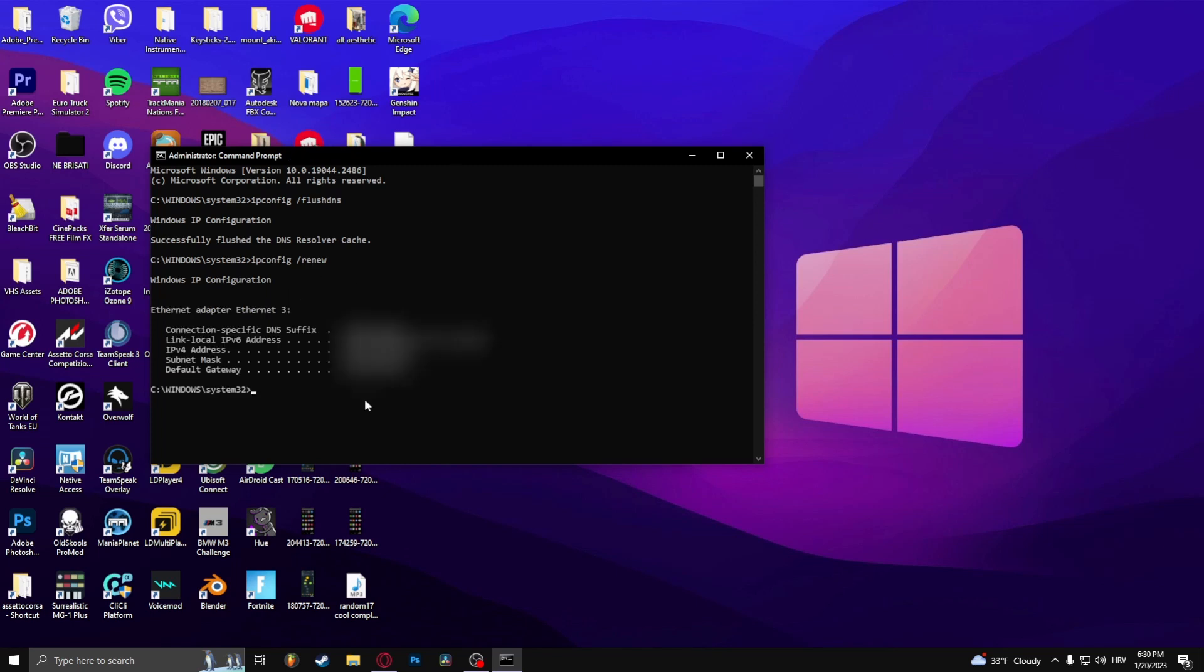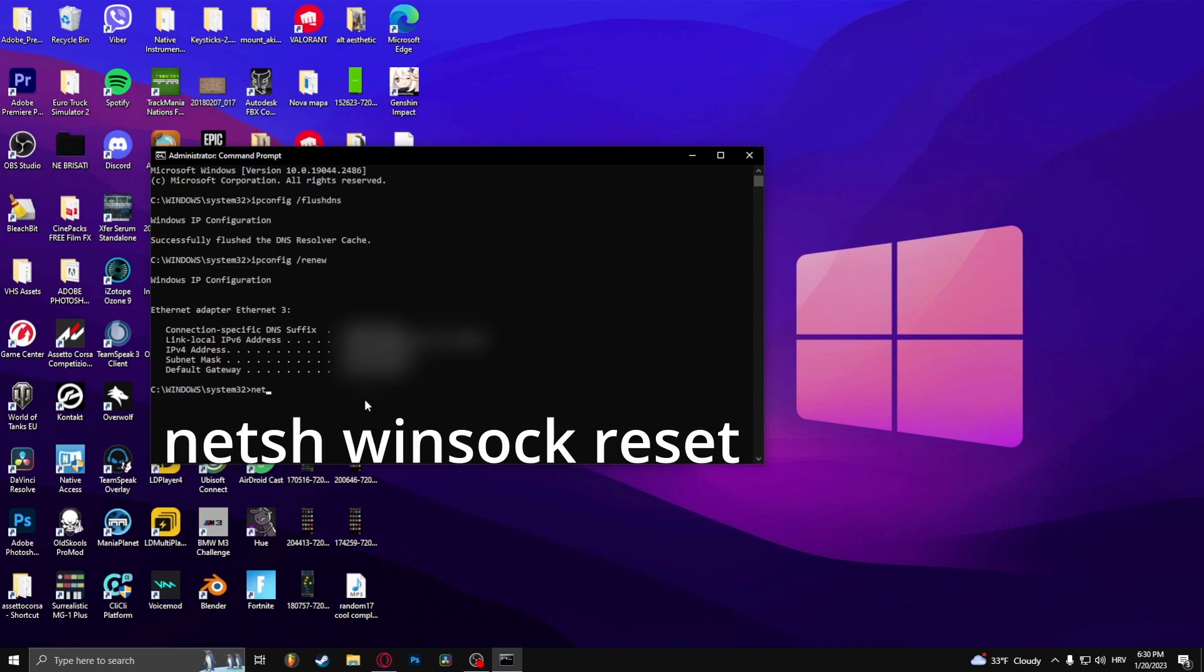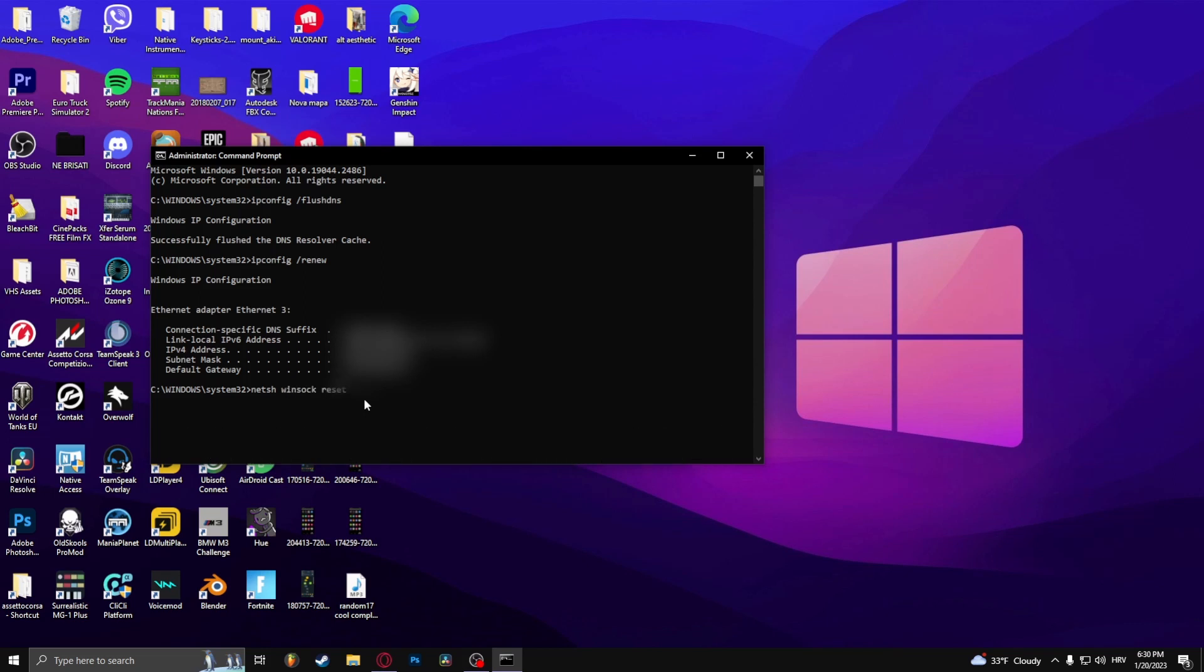And then type in netsh space winsock space reset and click Enter.